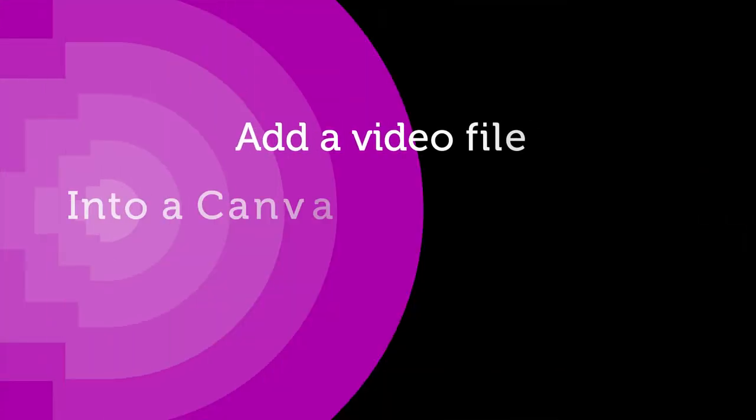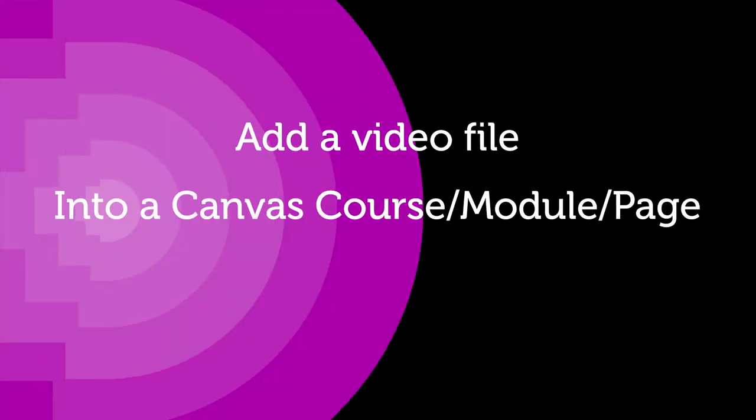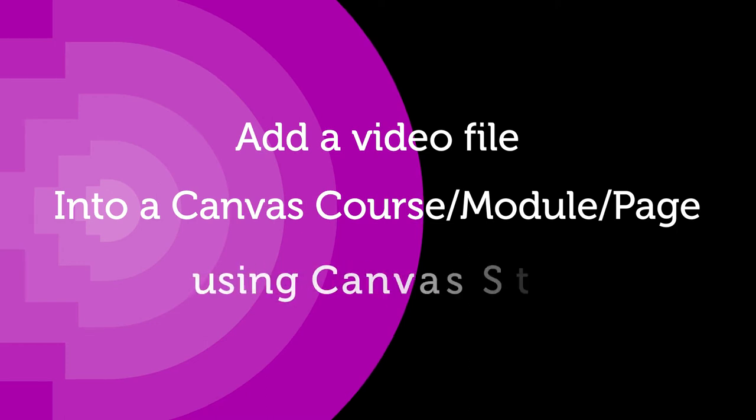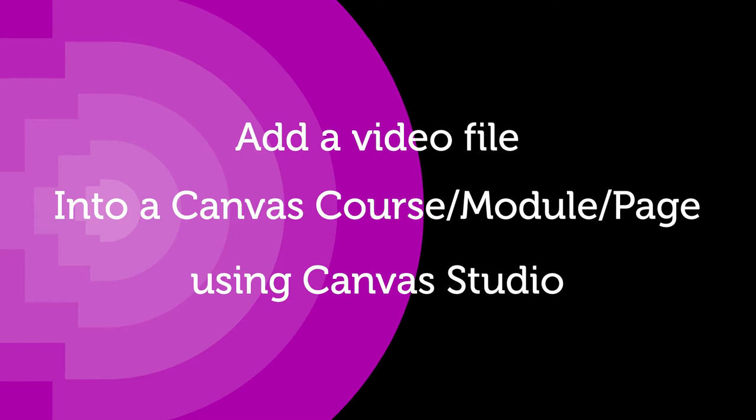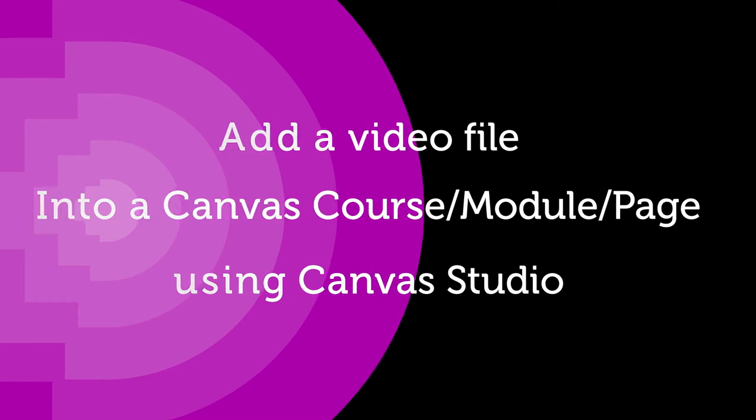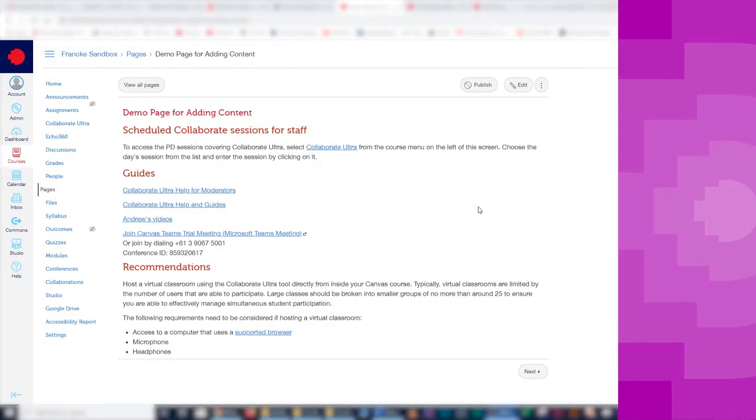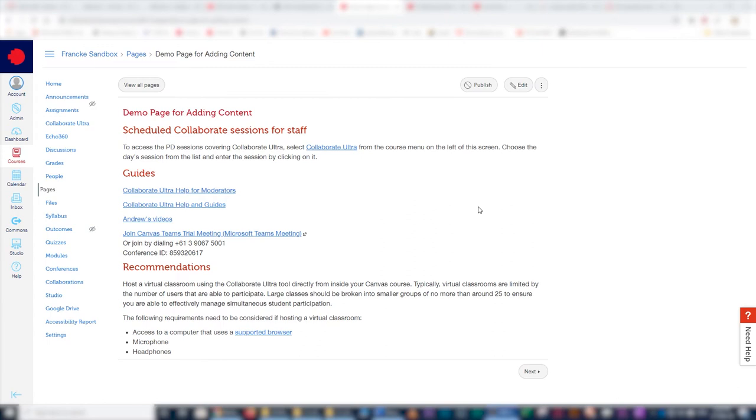Hi everyone, in this video we'll look at how you can add a video into a module or page in a Canvas course. To do this, we're going to use the very versatile Canvas Studio tool.